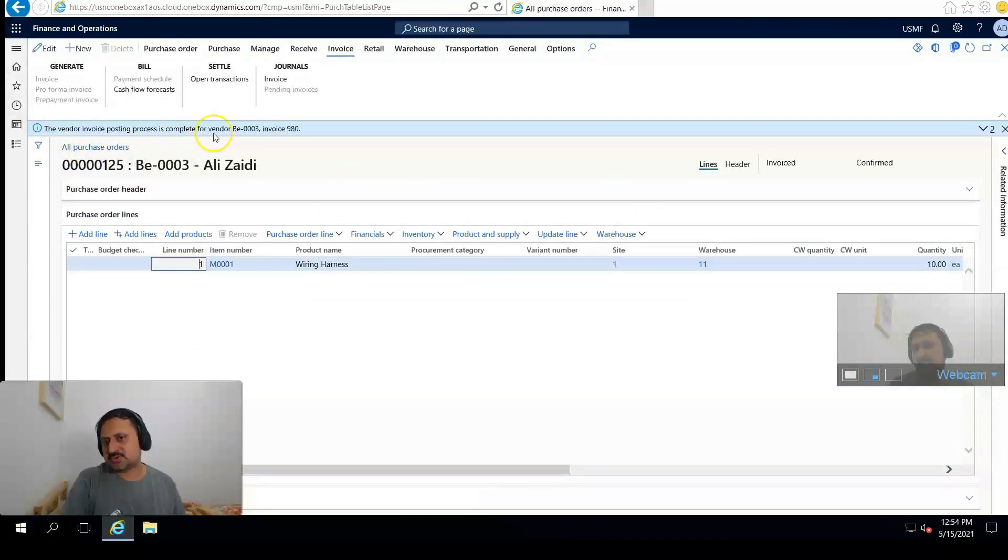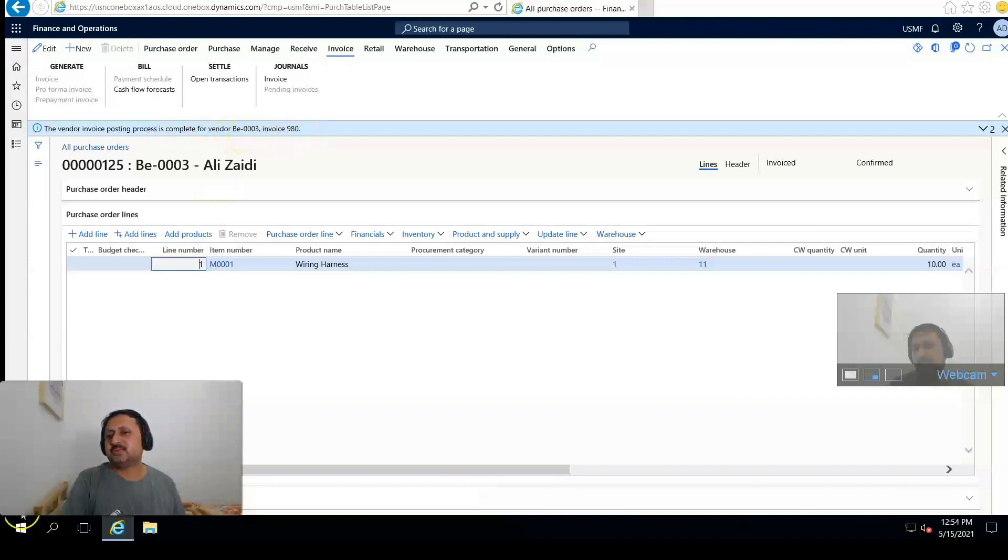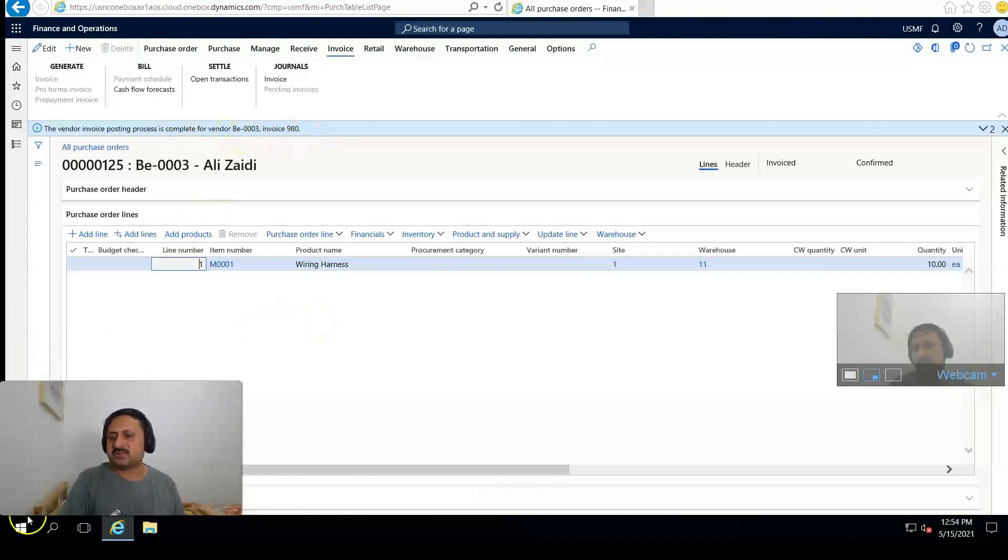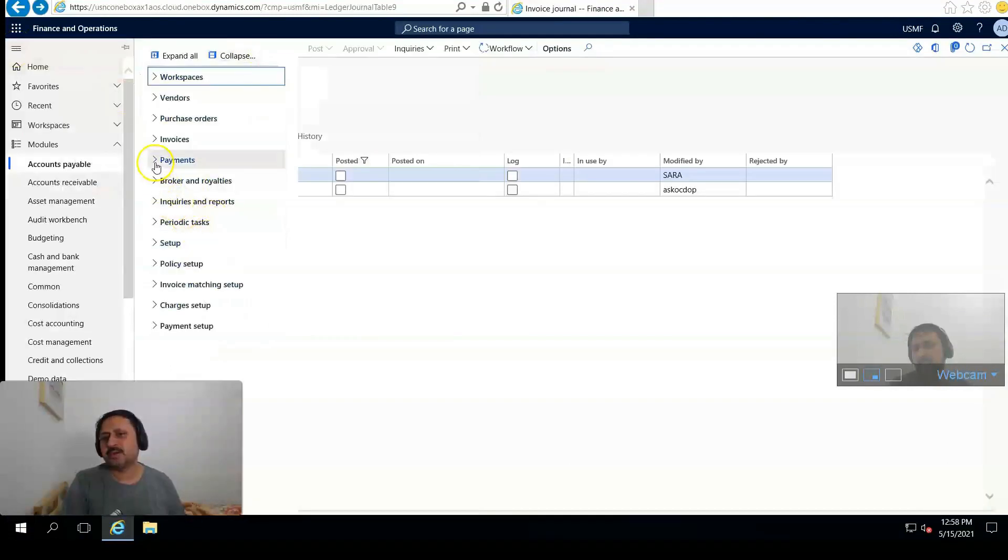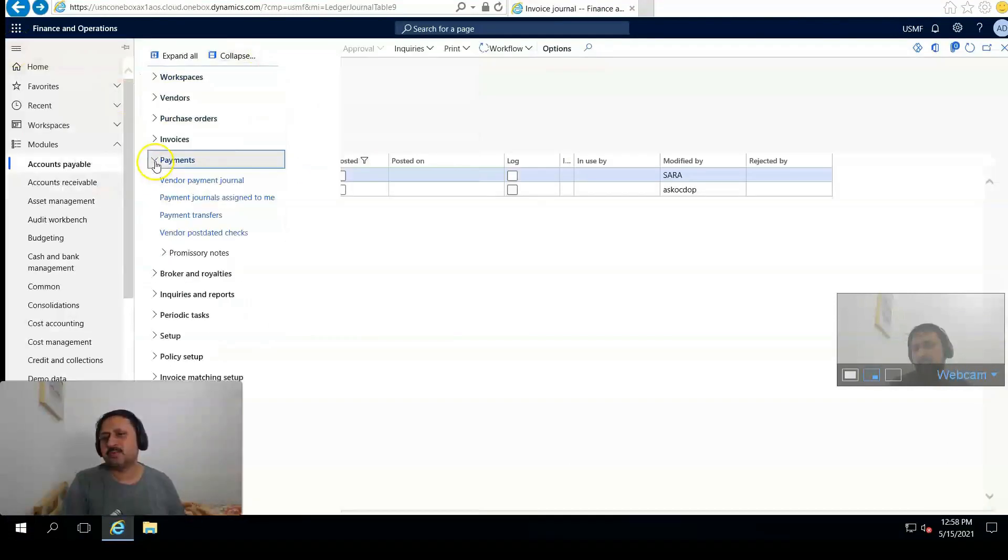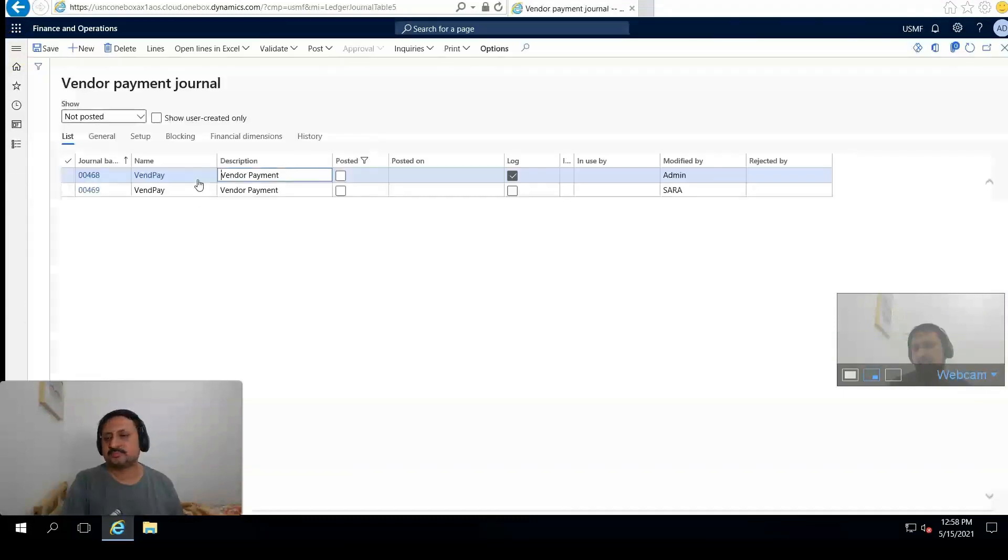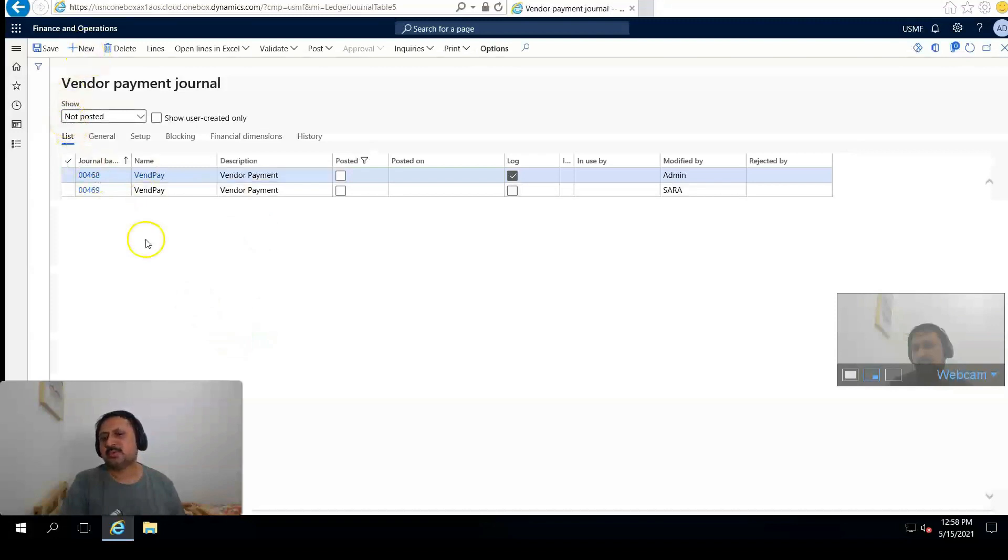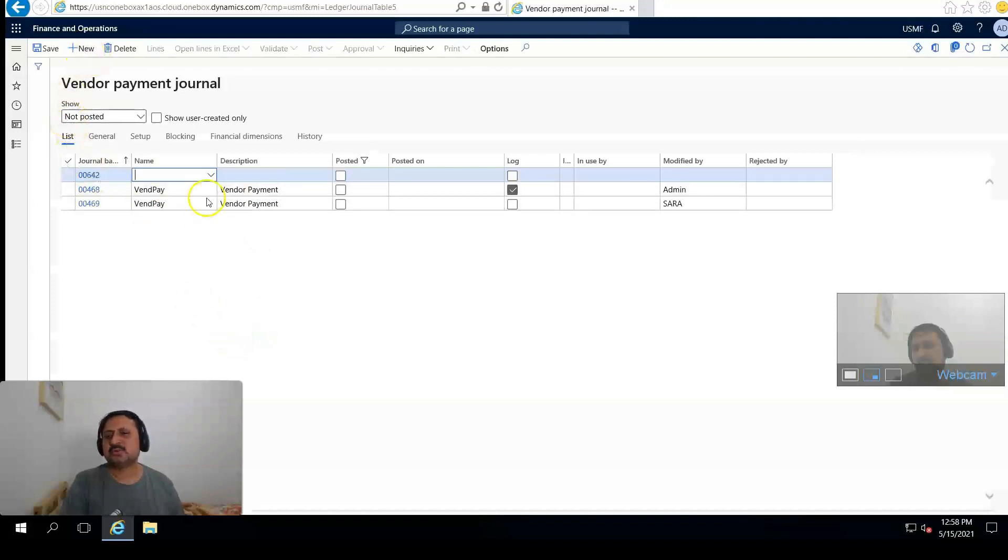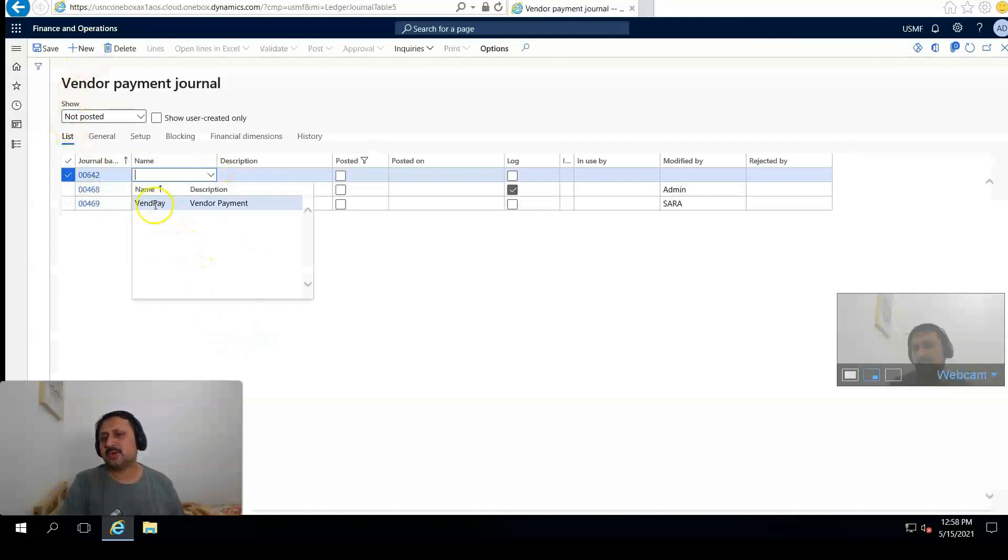Now we have to pay the invoice. Go to Payments and Vendor Payment Journal, and create a new payment journal. Select here the name Vendor Pay.